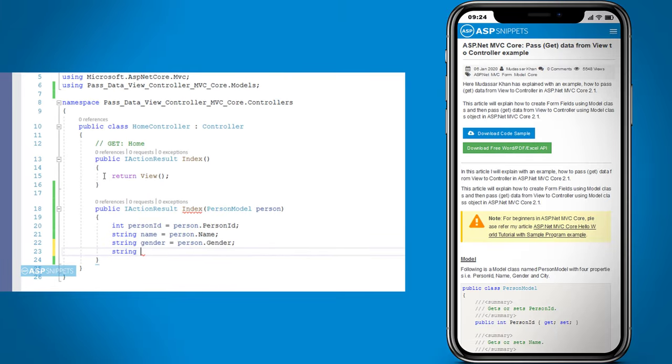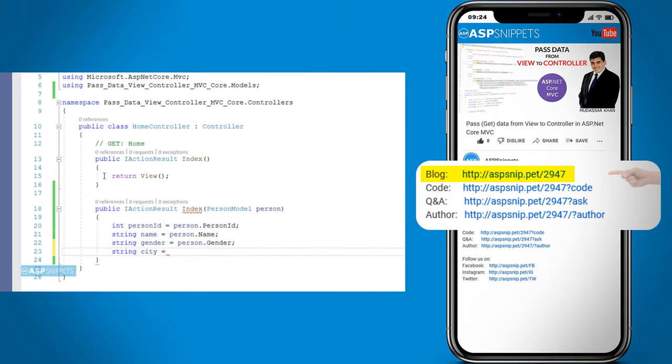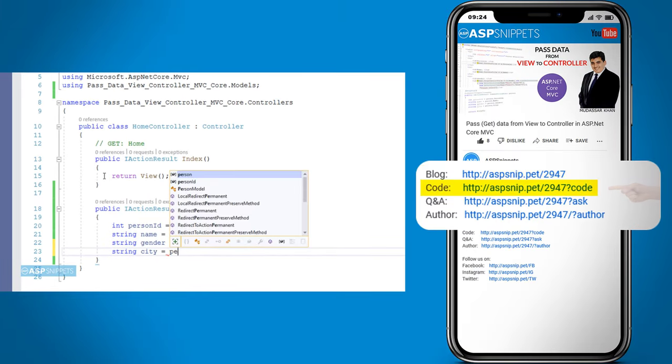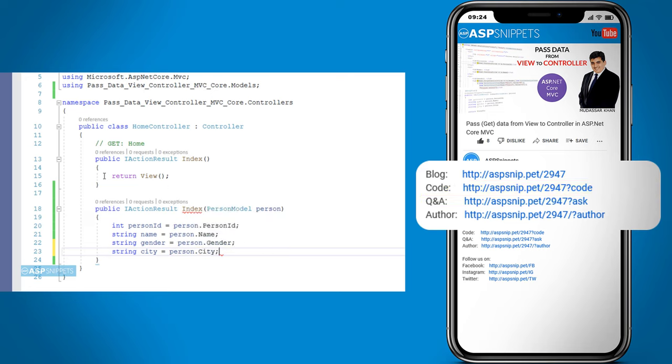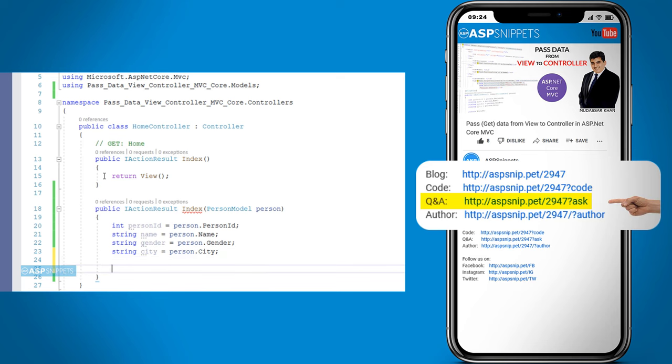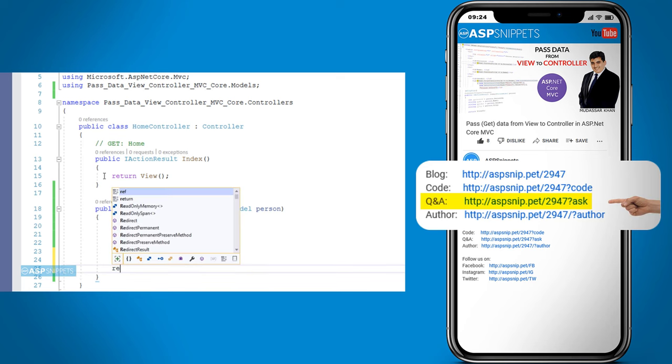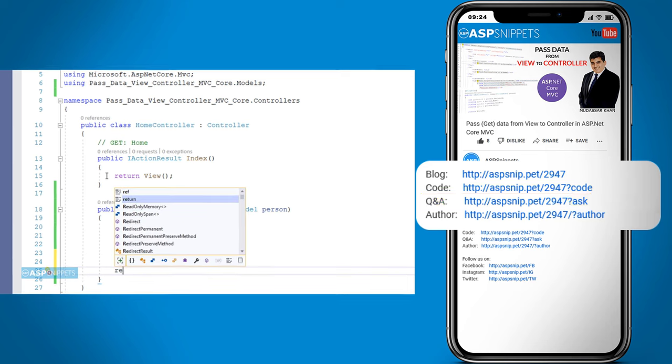Before moving ahead, I would like to inform you that an article has already been posted on this topic. The link for the article and the code sample are available in the description. Also, if you need any further help, feel free to ask on the forums. The link for the forum is also available in the description.